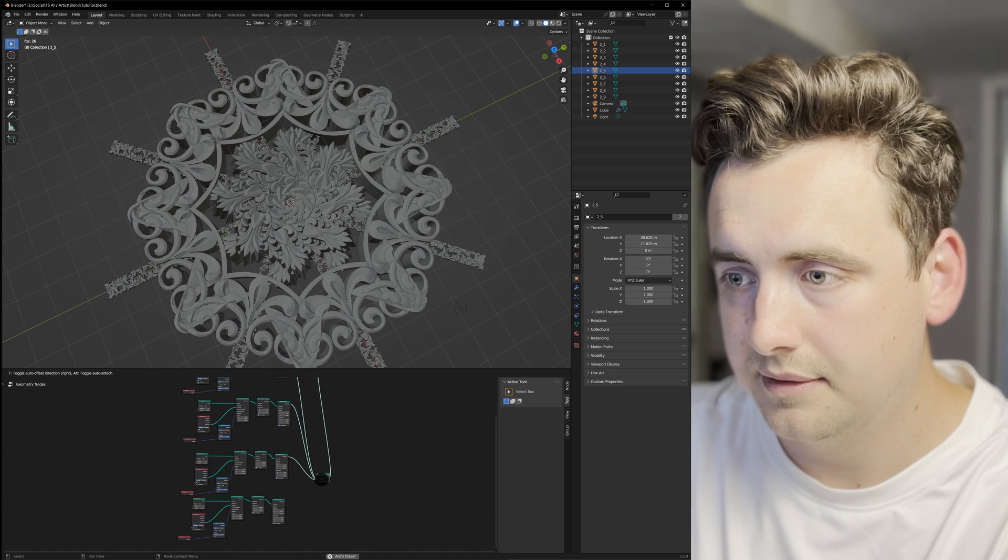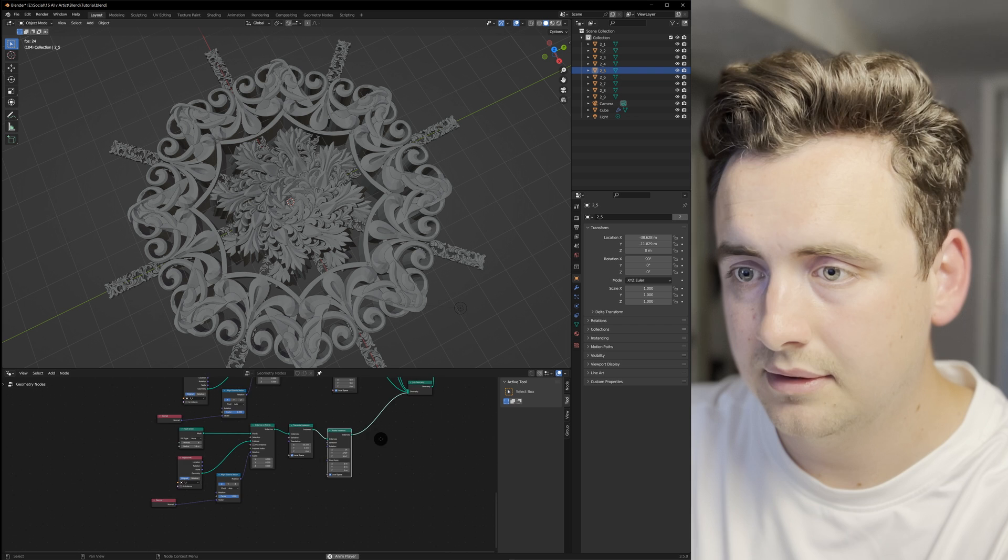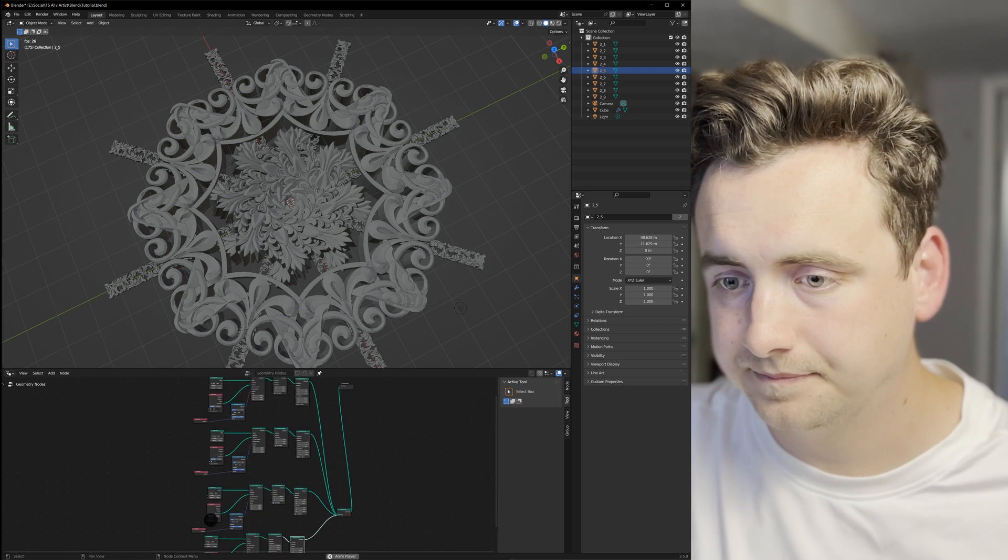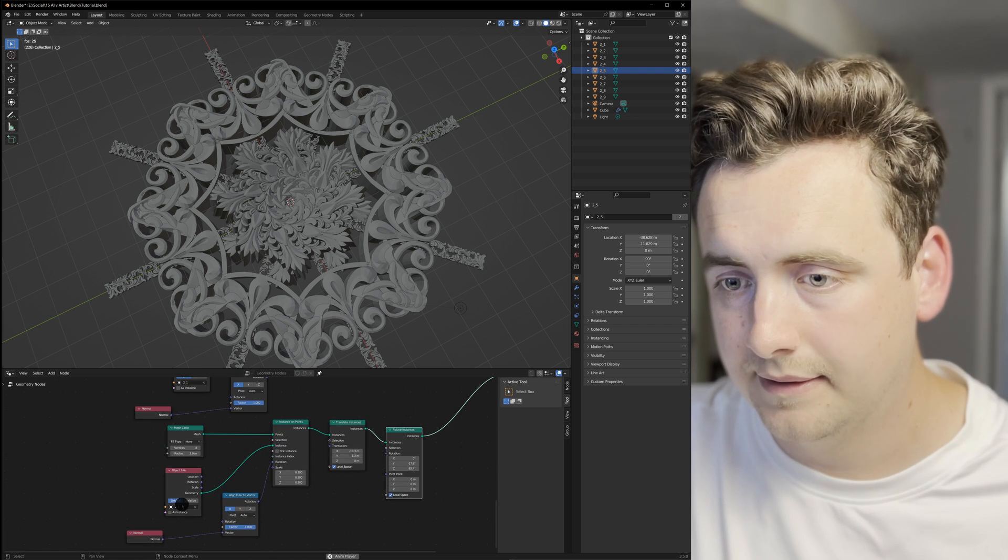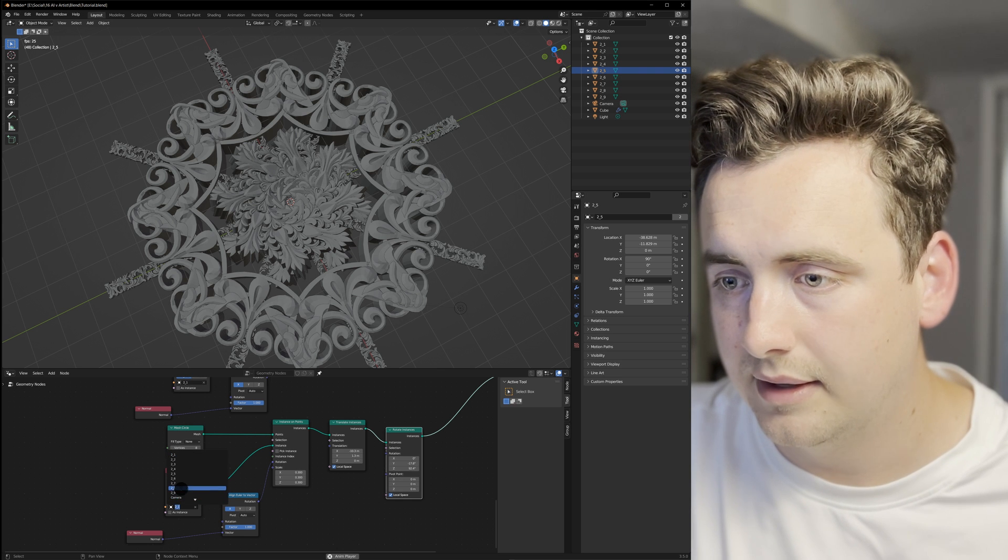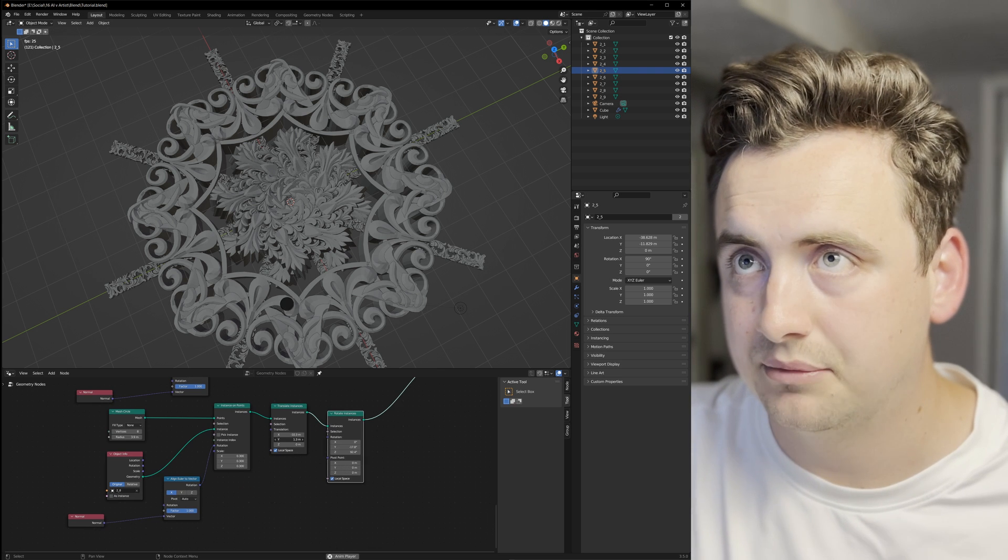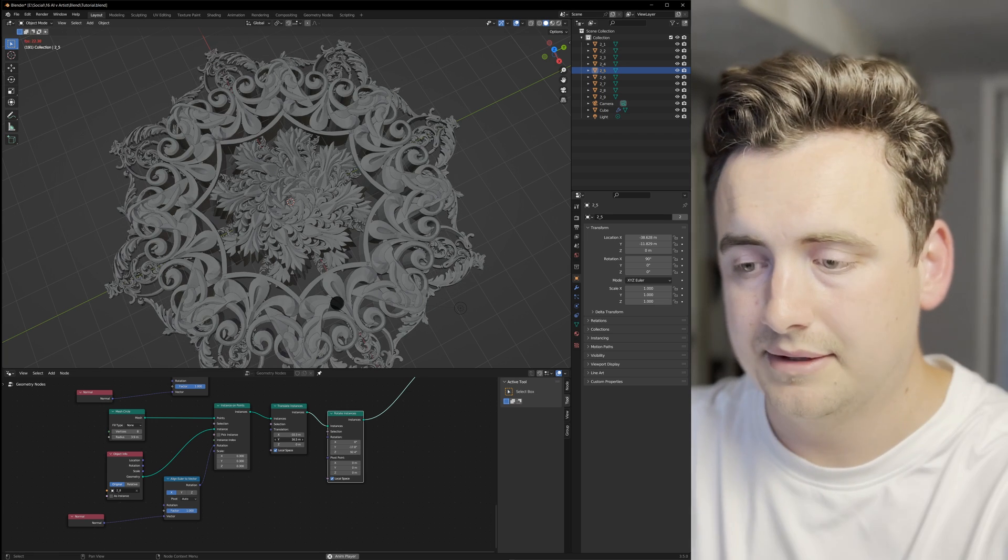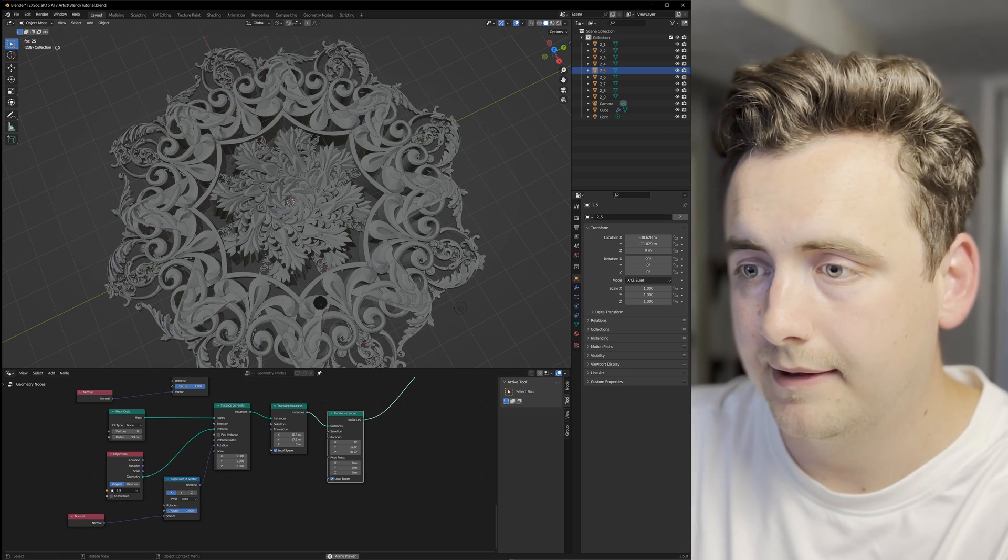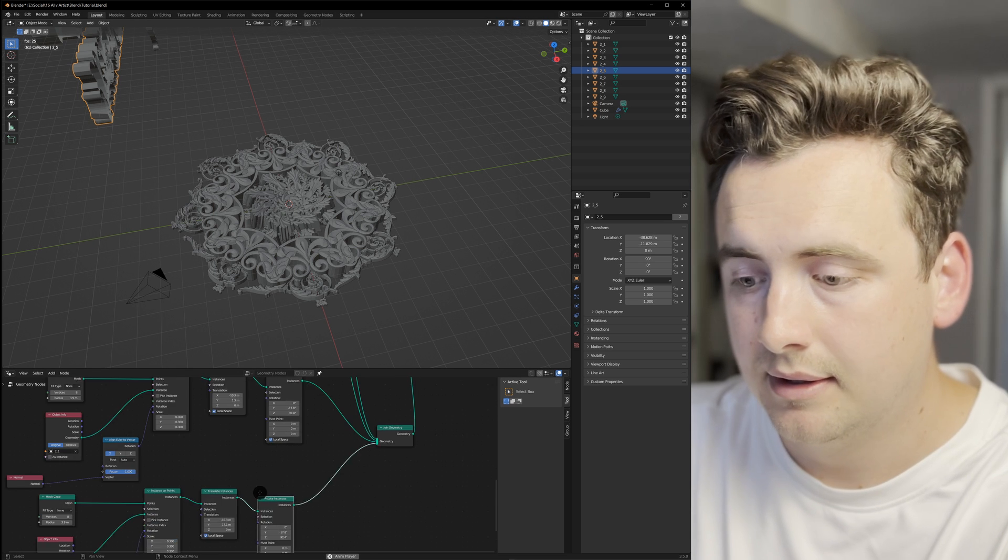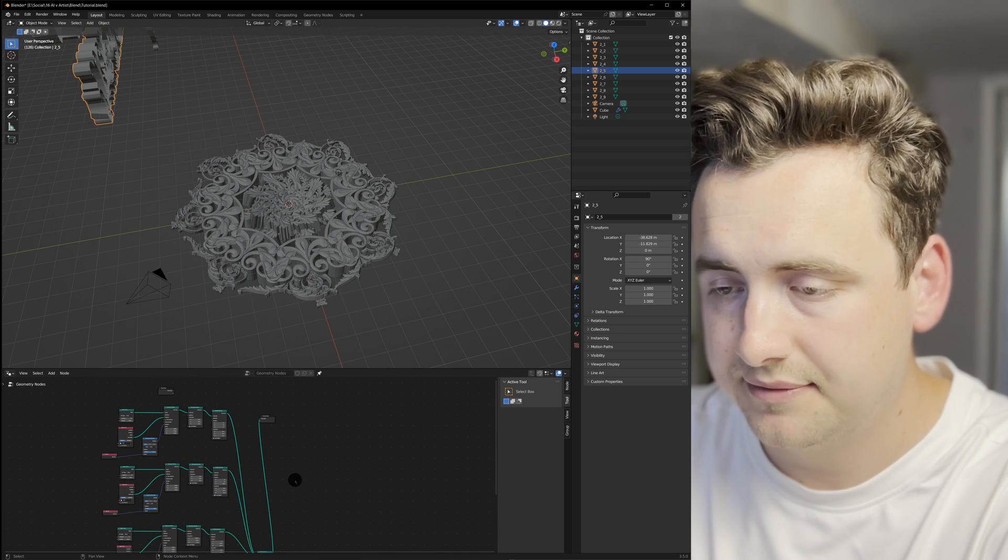We have only four layers here, and you've seen it in real time—this does not take long to make. It's super easy.